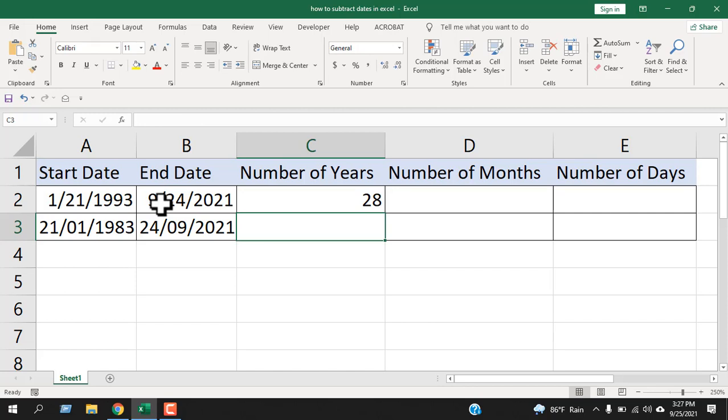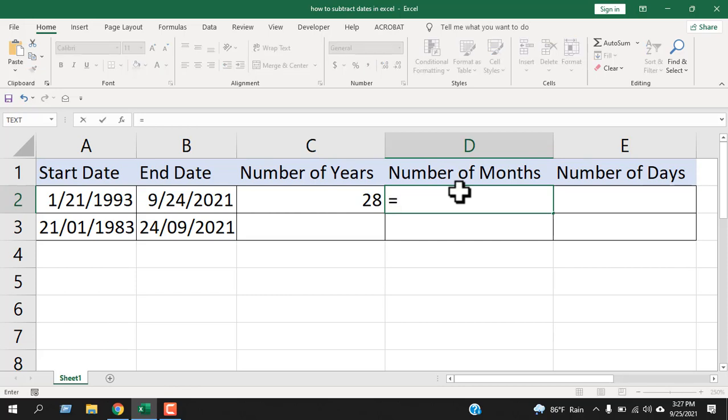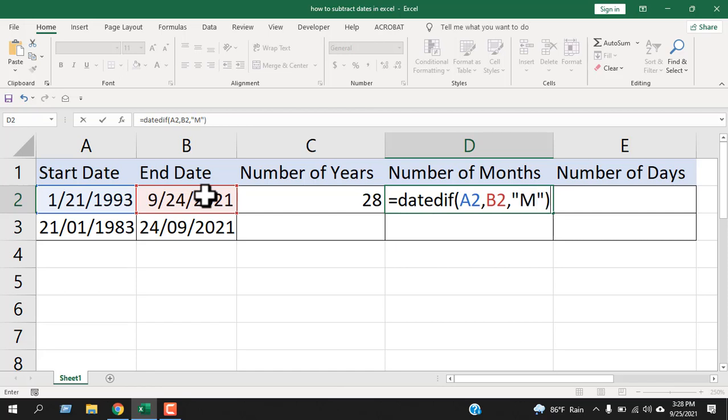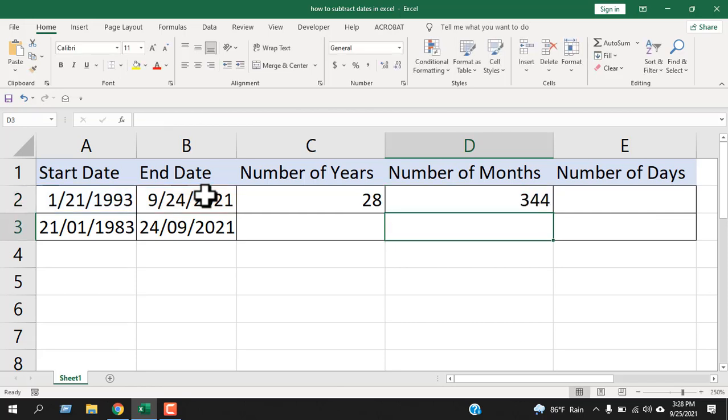Now let's move on to the next one which is months. Again, write the DATEDIF function equal to DATEDIF. Open parenthesis, select the start date, comma, select the end date, comma and within double quotation write M. Close the parenthesis and press enter. You just used the DATEDIF function to calculate the date difference in months.